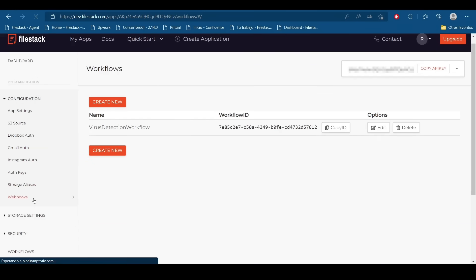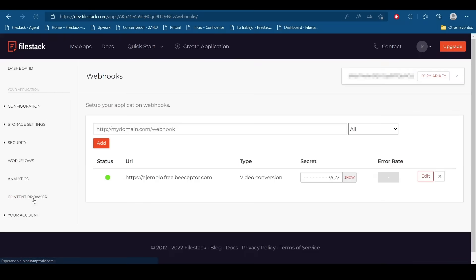A webhook is just an endpoint where we are going to receive all the data and all the information from our task, in this case the virus detection task. For this example I'm going to define a local endpoint in my computer.